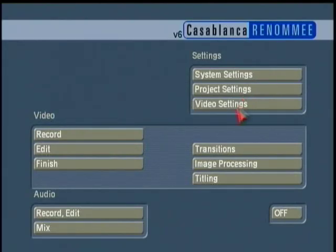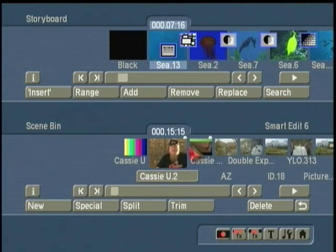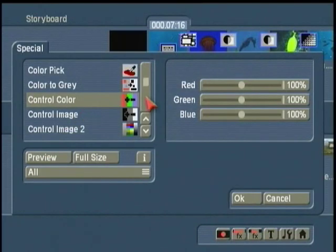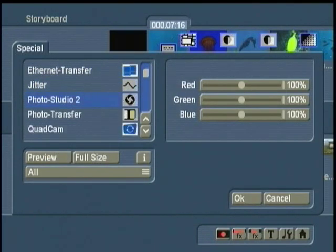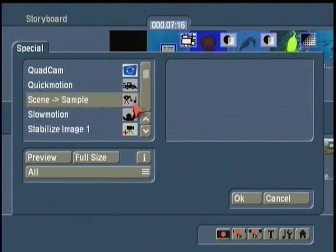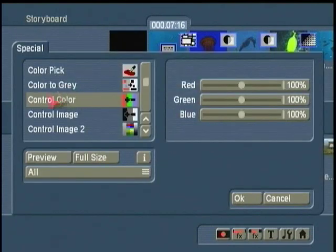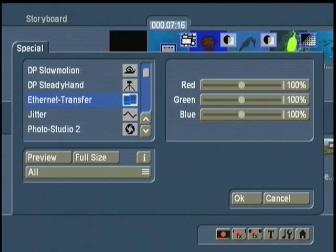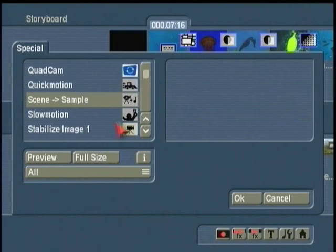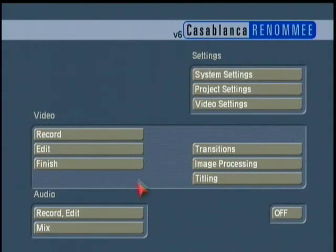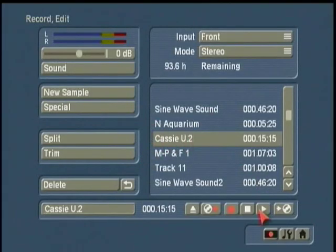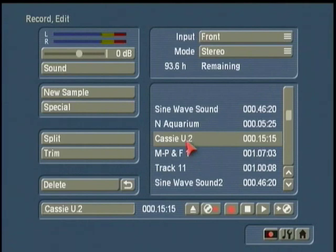Earlier in the tutorial I told you about this great button under the Special menu: the ability to take a scene and strip off the audio and send it over to the audio menu. Here's that scene from Mickey Jones — I go Special, then I go 'Scene to Sample,' click OK, and instantly here is the soundtrack. Really a great tool to enable you to work with all your different sounds.